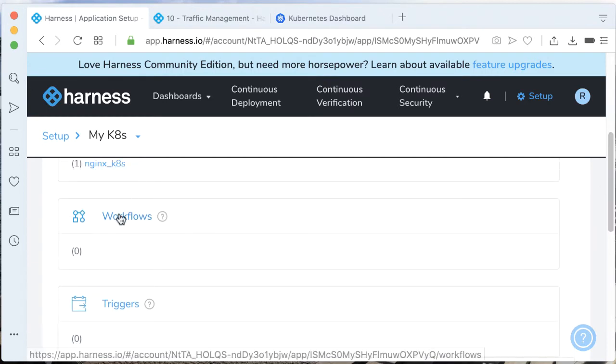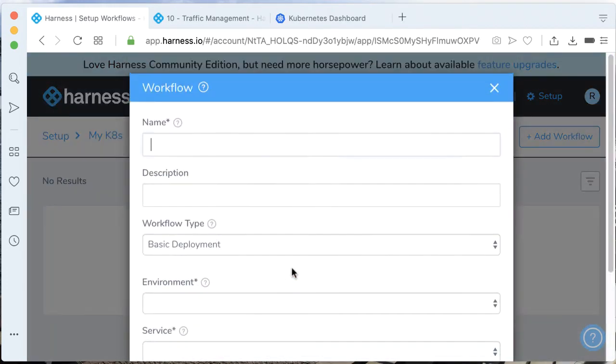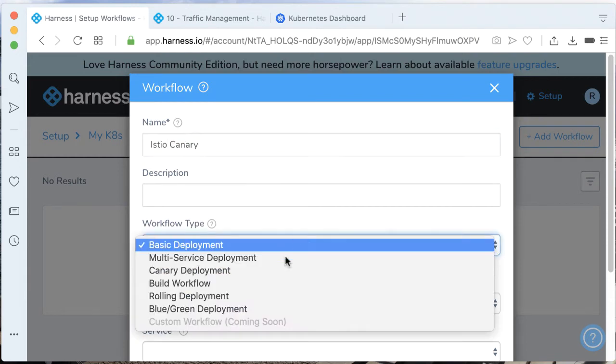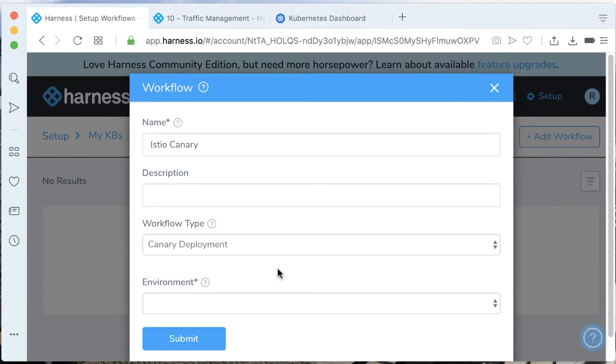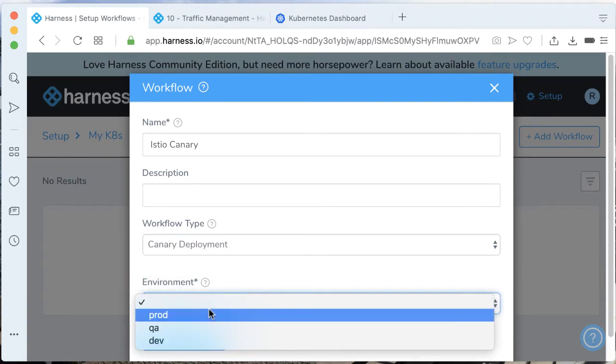If you don't have one, let's create one called Istio canary. We're going to have this as a canary deployment. Let's say we're going to have this set to our production environment.